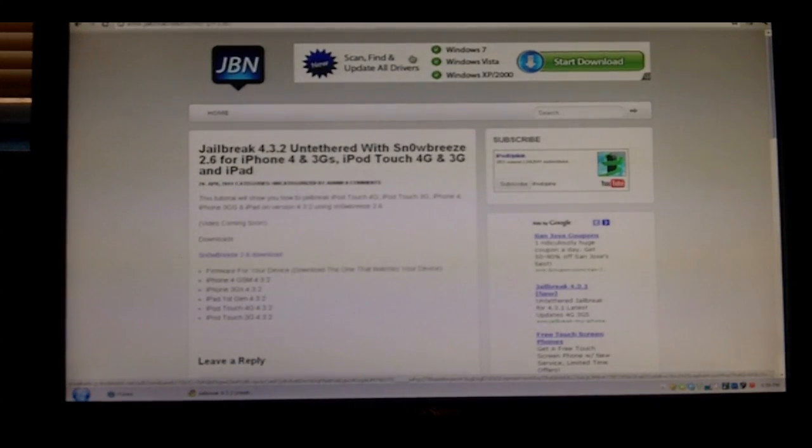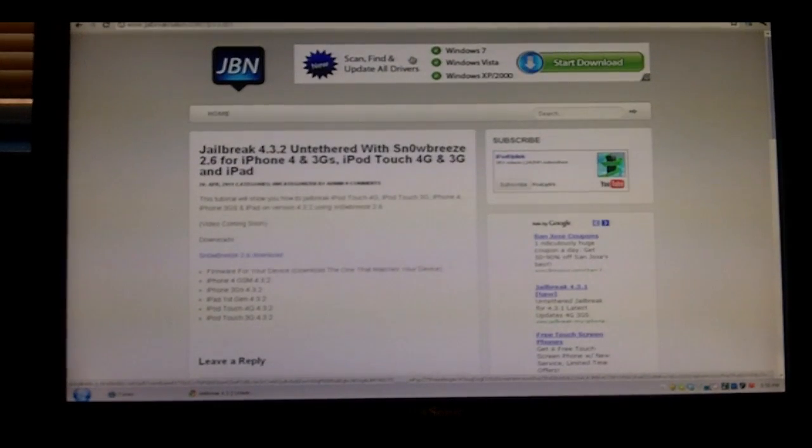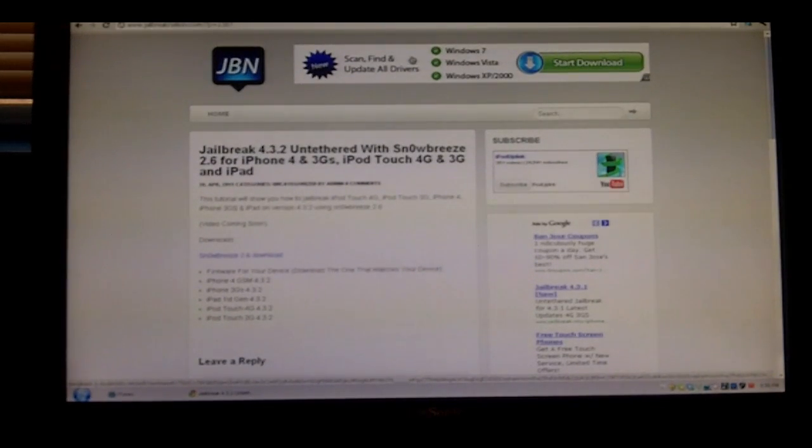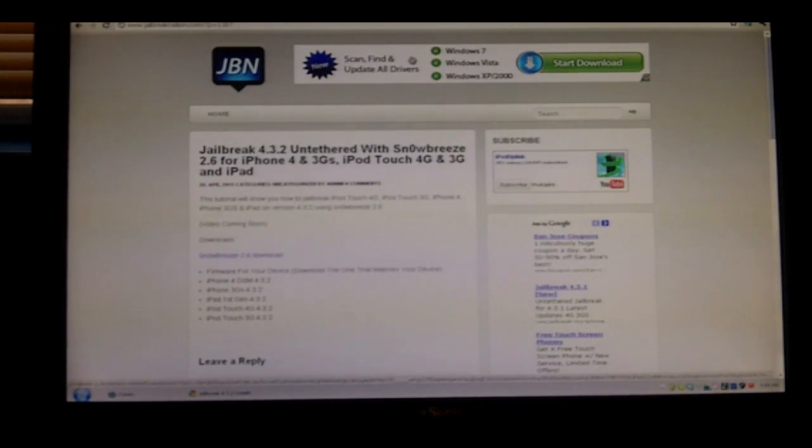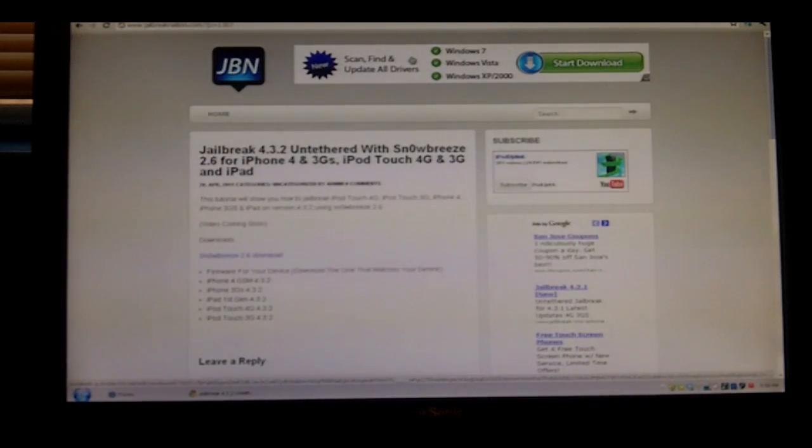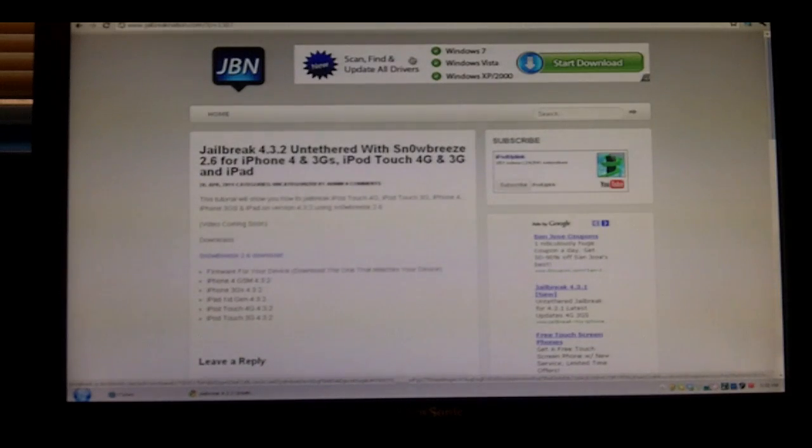Hello guys, what's up? Today I'm going to show you how to jailbreak your iPhone 4, 3GS, iPod Touch 4th generation, iPod Touch 3rd generation, and iPad 1 on version 4.3.2.